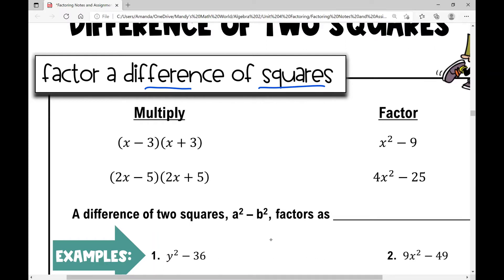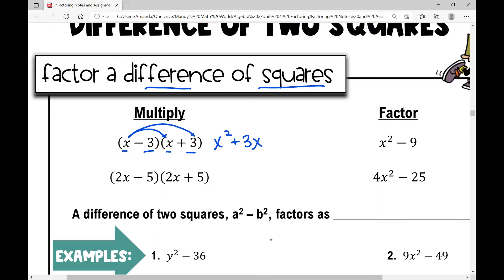I've got essentially the same first term, and then in the second term of the binomial are opposites. So let's FOIL this. x times x is x squared. x times positive three is positive three x. Inside terms: x times negative three is negative three x. And then last terms: negative three times three is negative nine.